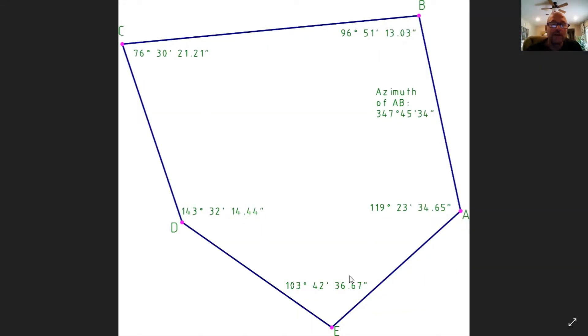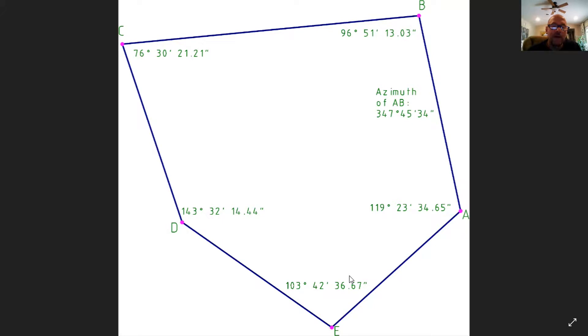Okay, so here I have a traverse with just the interior angles labeled and the course AB with an azimuth of 347, 45, 34. In this exercise, we'll calculate the azimuths of all the other courses going counterclockwise around the traverse here, BC to CD to DE, and E back to A.